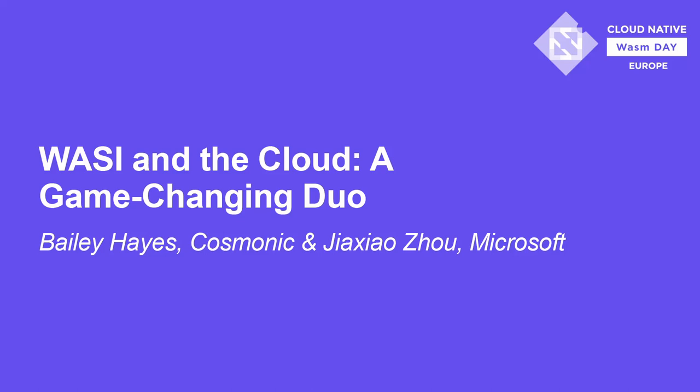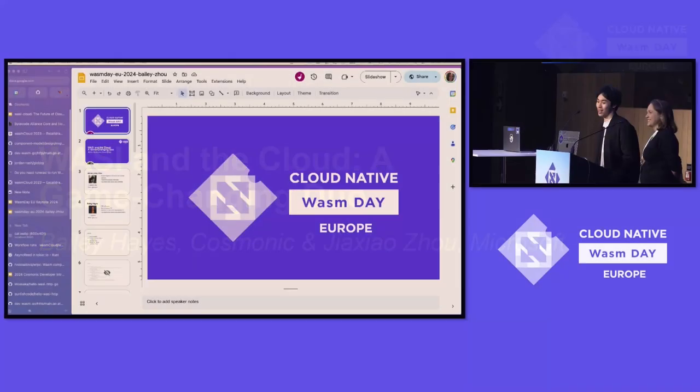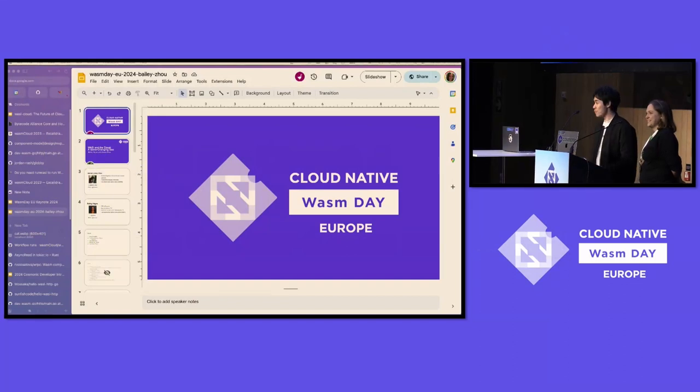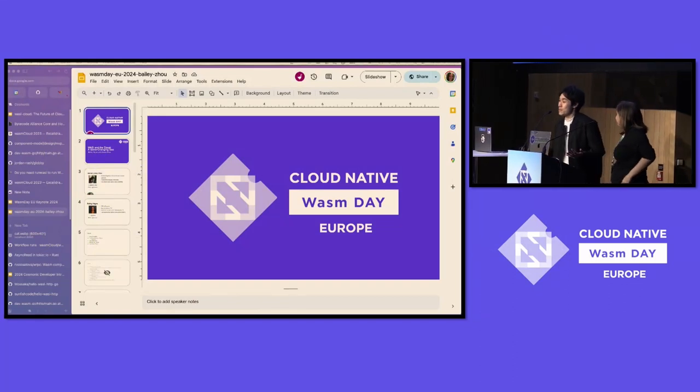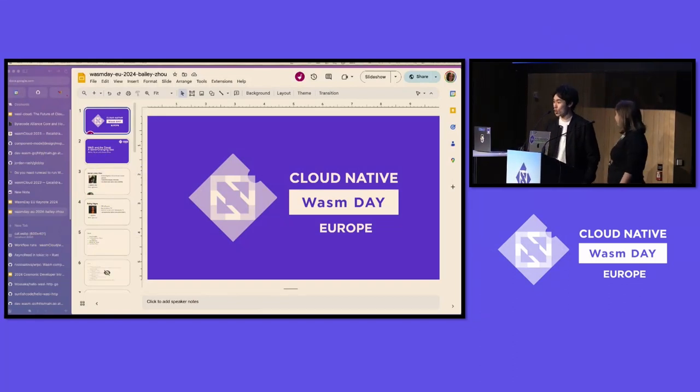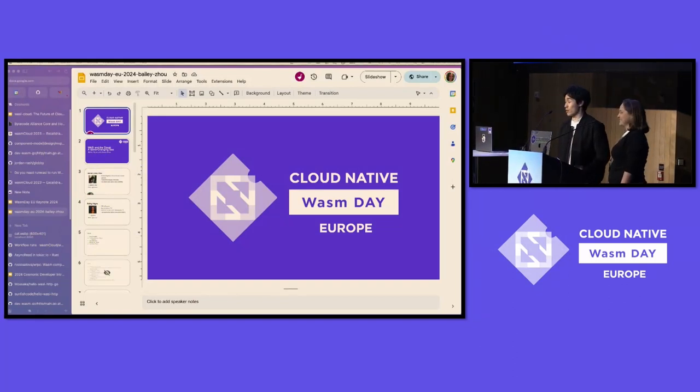Hey, everyone. We are here today to present WASI and Cloud, a game-changing duo. A little bit about me. I'm Joe, and I also sometimes go by MoSaka.